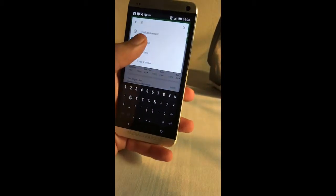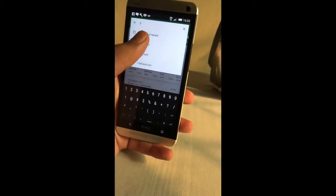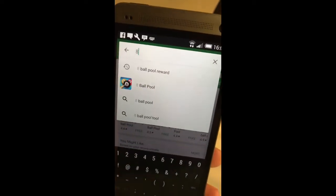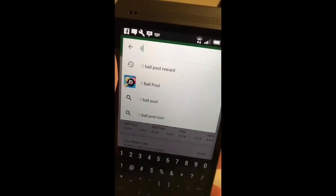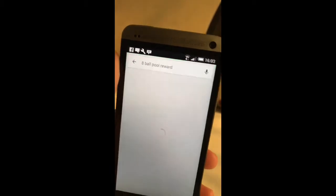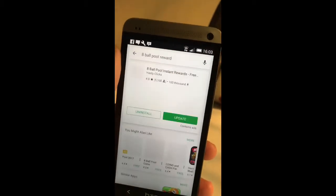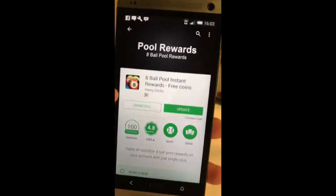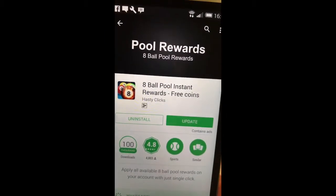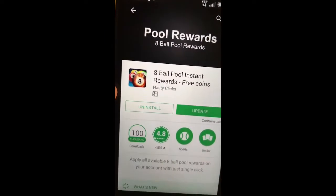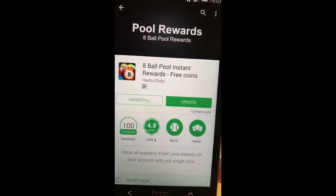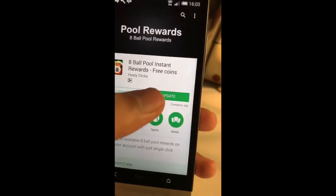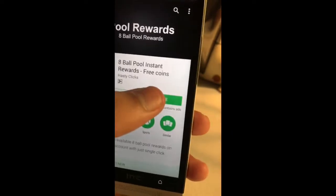Search for '8 ball pool reward.' You will see this app at number one — '8 ball pool rewards, 8 ball pool instant rewards, free coins.' You need to download this app.